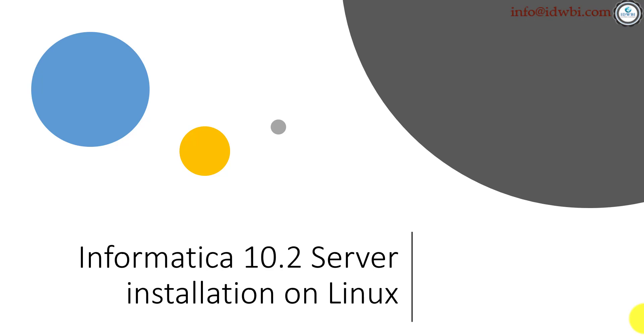In Windows you do it using a mouse click and you can see the window. In Linux you see it on a black screen and you give the commands using the keyboard. That's the only difference.